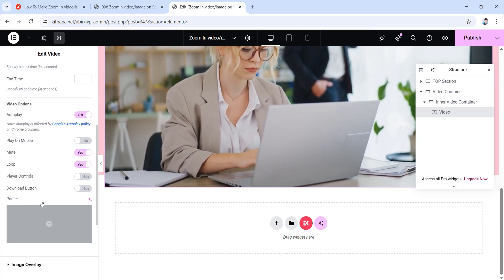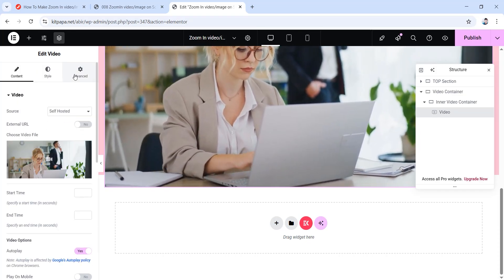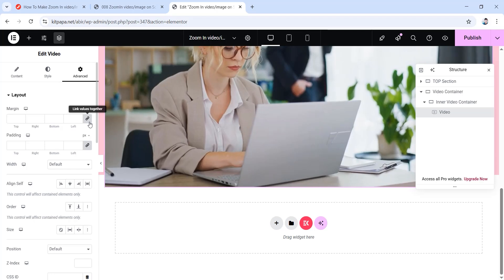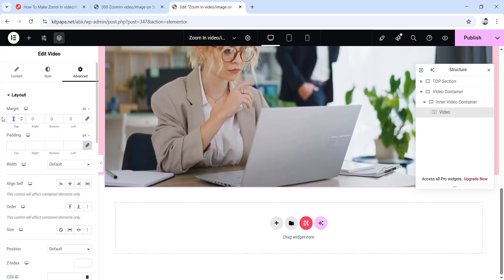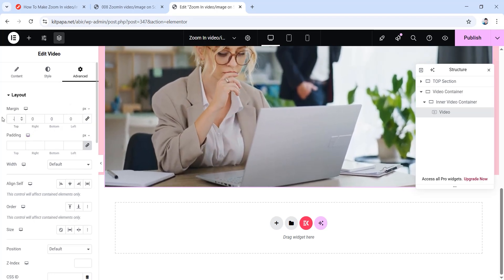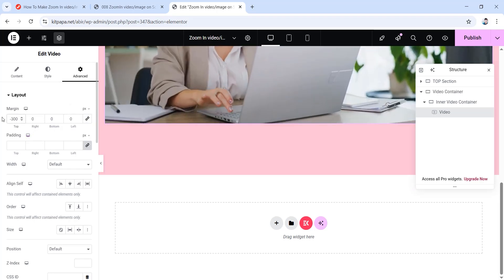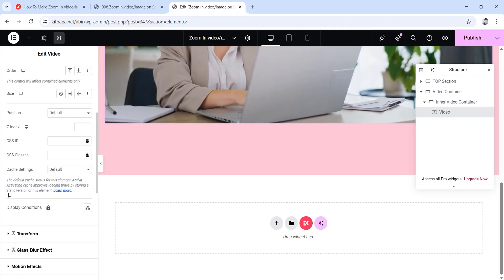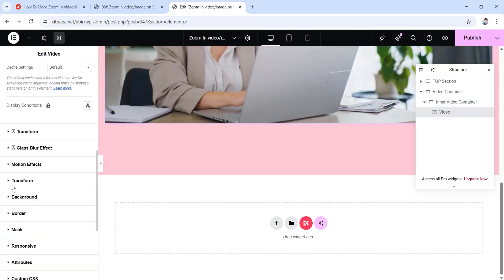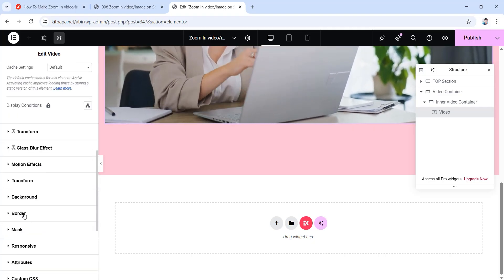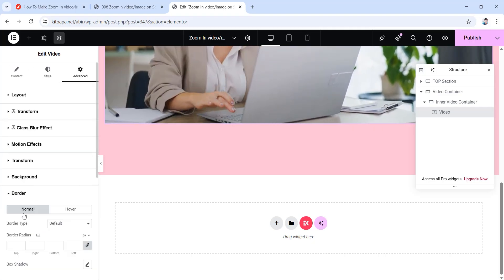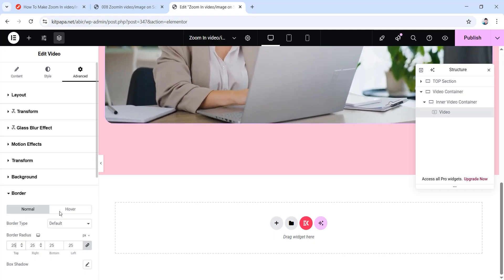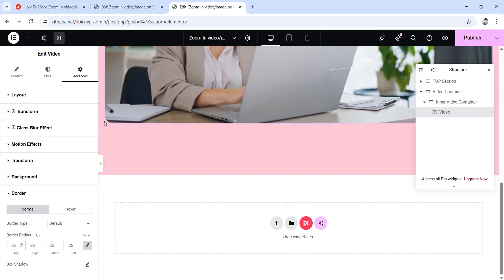Now go to the video widget's advanced tab, unlink the margin values, and set the top margin to minus 300 pixels — leave the rest as 0. Then scroll down, go inside the border dropdown, and set all border radius values to 25 pixels so the video has a nice rounded border.